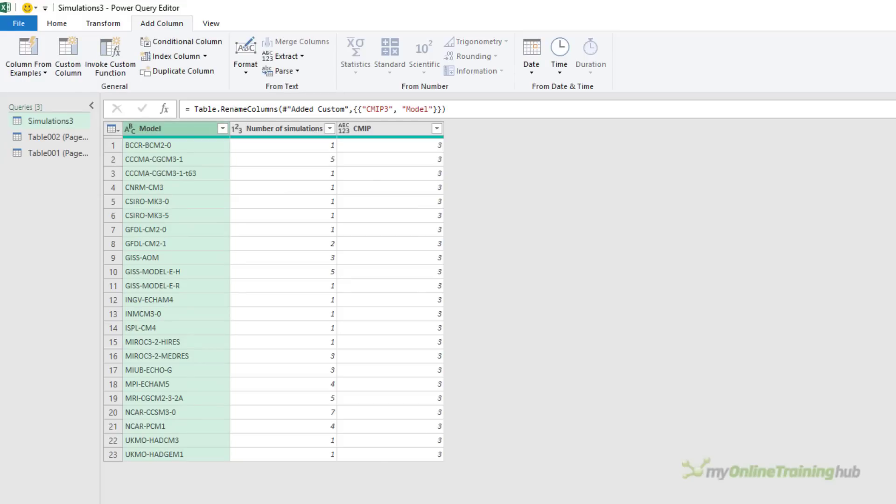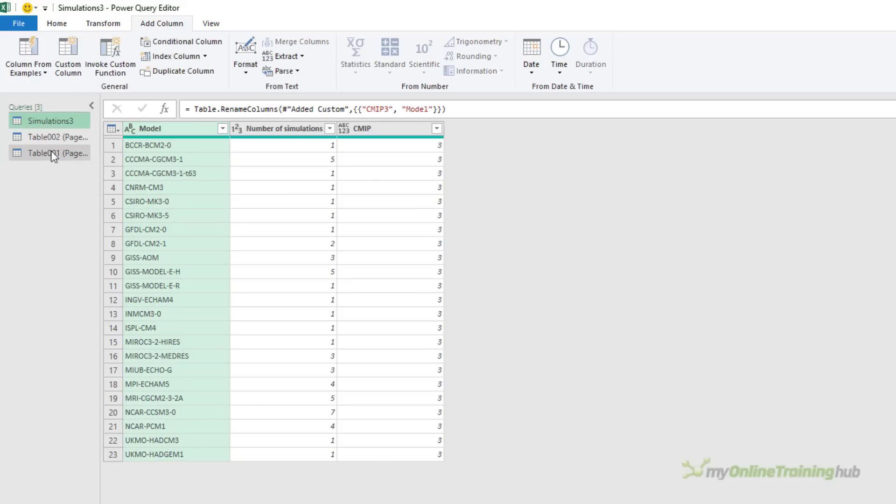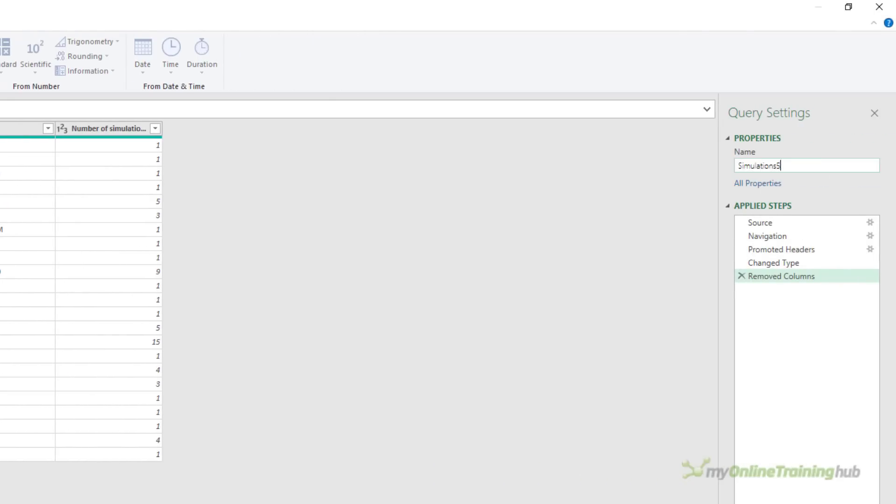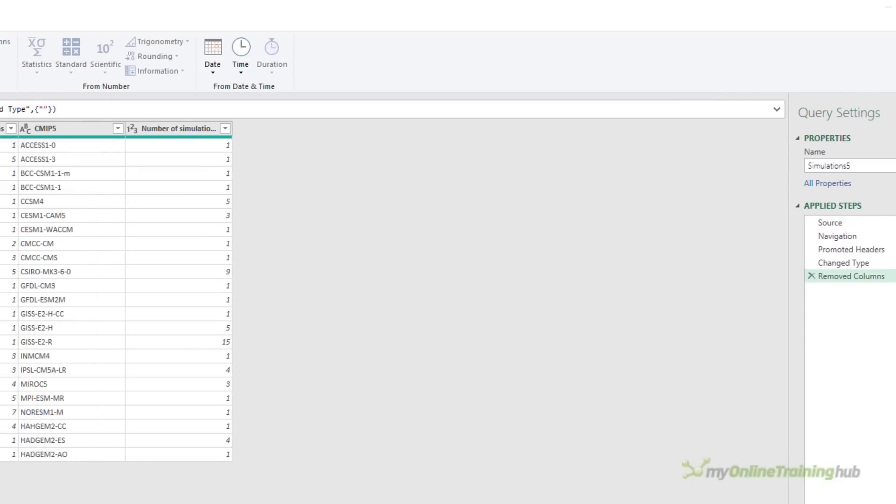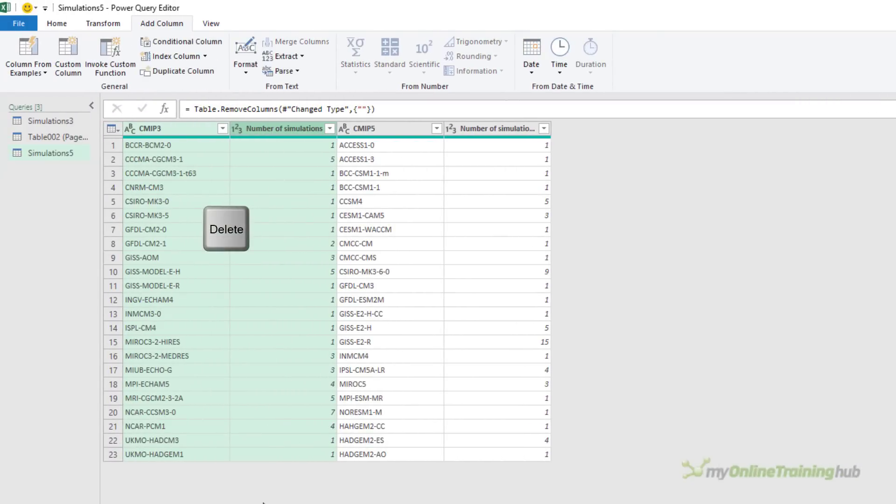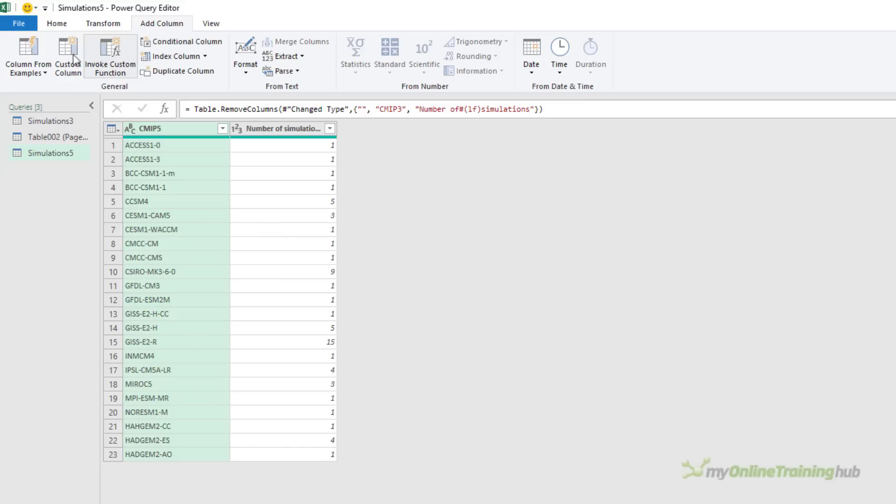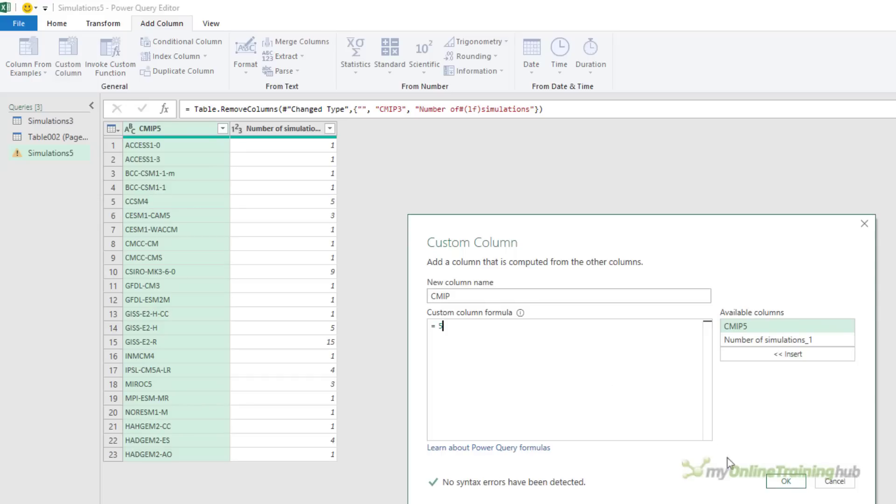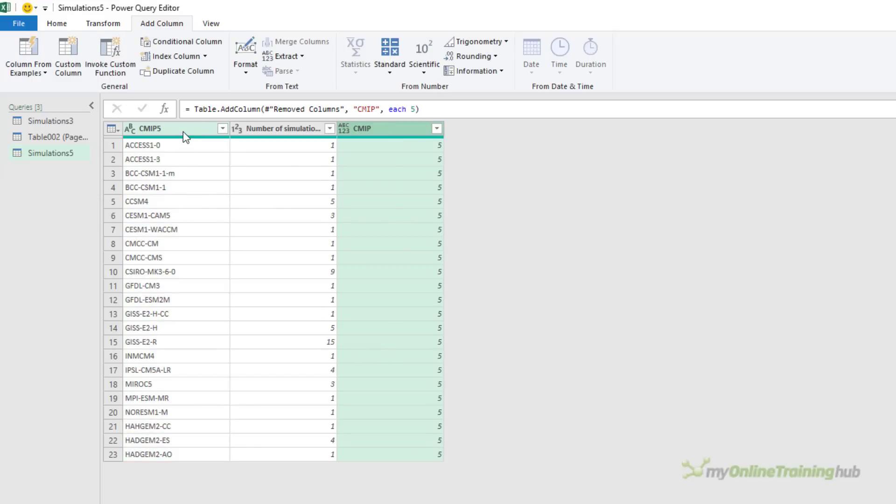Let's repeat those steps for this version of the data. Remember, this is my simulations 5. And I therefore want to delete the two columns for the CMIP3 data. Let's add the custom column for the CMIP number. This one's 5. Click OK. Now we've got our identifier there. I can rename this model.